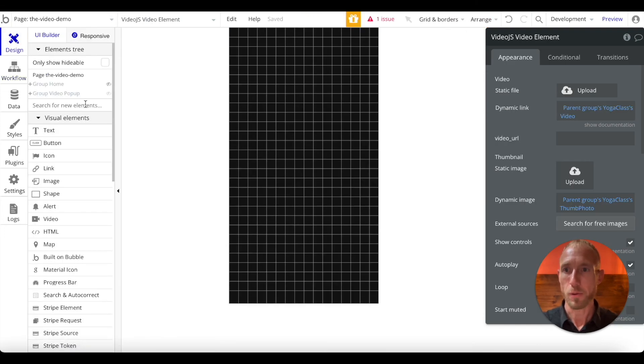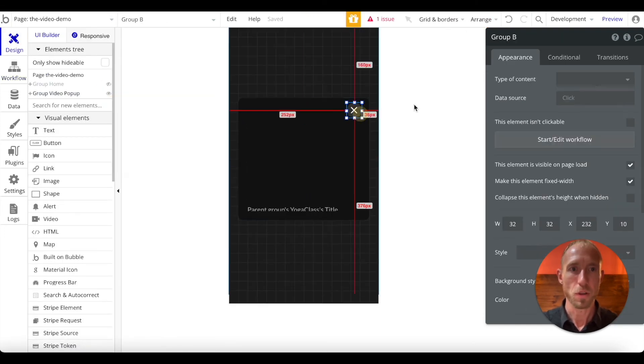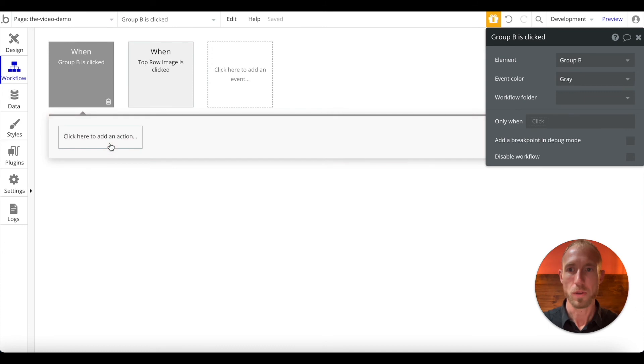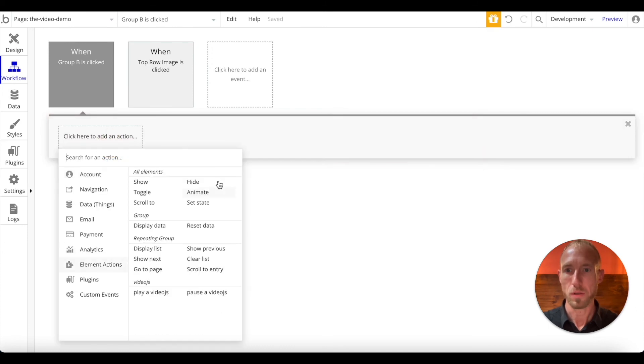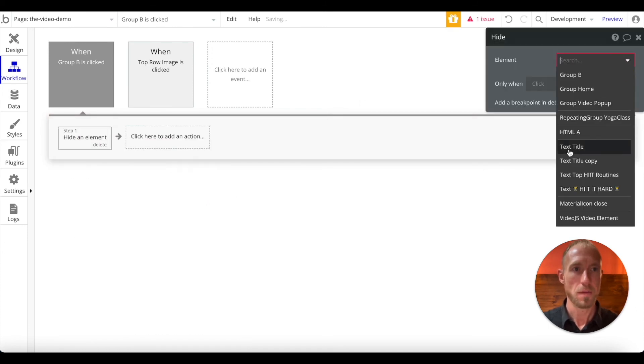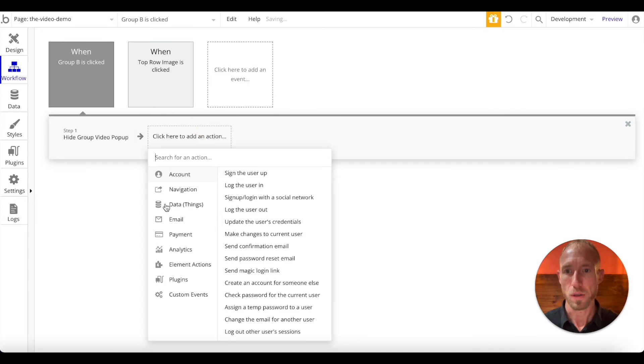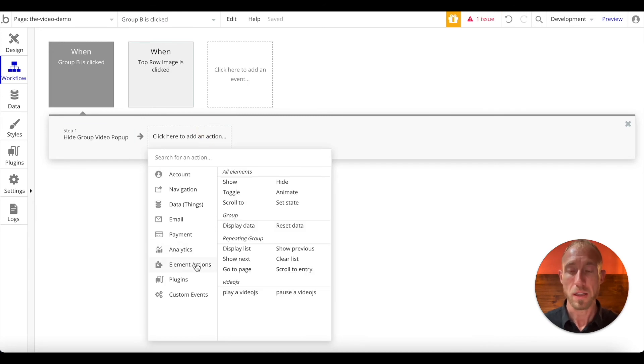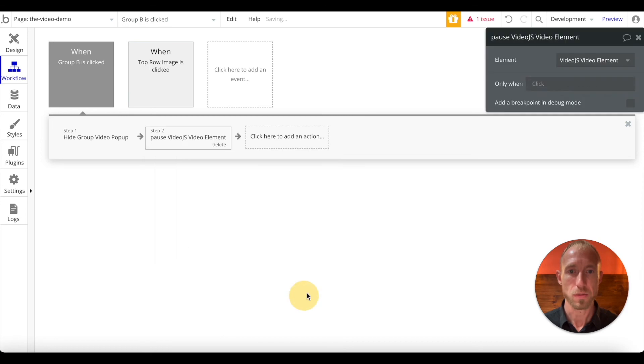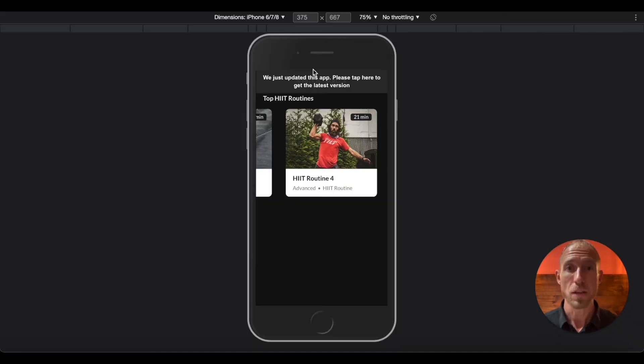Okay. And then some other things that we want to have happen, though, is that we want to be able to close this pop-up. So here we're going to hide, but we're also going to pause the video. So under element actions, if you have a video player on your page, you get this action from the video.js to pause the video. And there's only one video element, so it automatically fills that in for us. Great. So let's take a look at our progress.